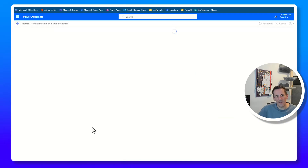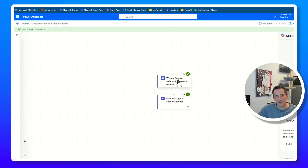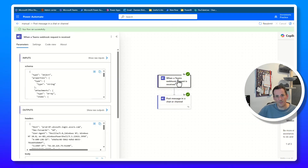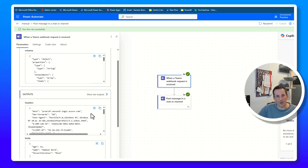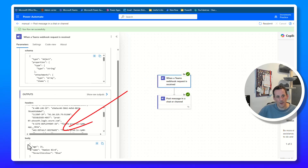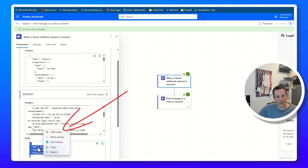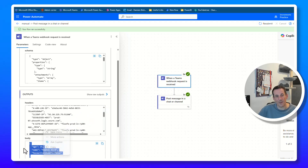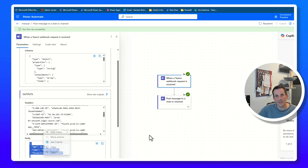Jumping back to the details pane of our Power Automate flow, we can look at the run history and see that 18 seconds ago the flow ran and succeeded. Clicking on that history entry and then on the trigger, if we look at the outputs we can see we have a body with some parameters — those are the parameters I passed in the PowerShell script body, and they are accessible to us in our flow.